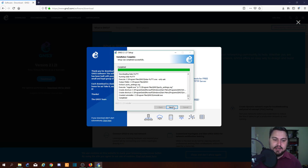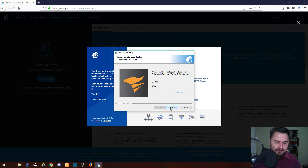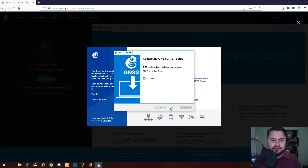I can see SolarPutty has finished installing. Let's click Next. I generally don't take the free SolarWinds offer, but you're welcome to if it interests you. Okay, great — we've finished the setup.